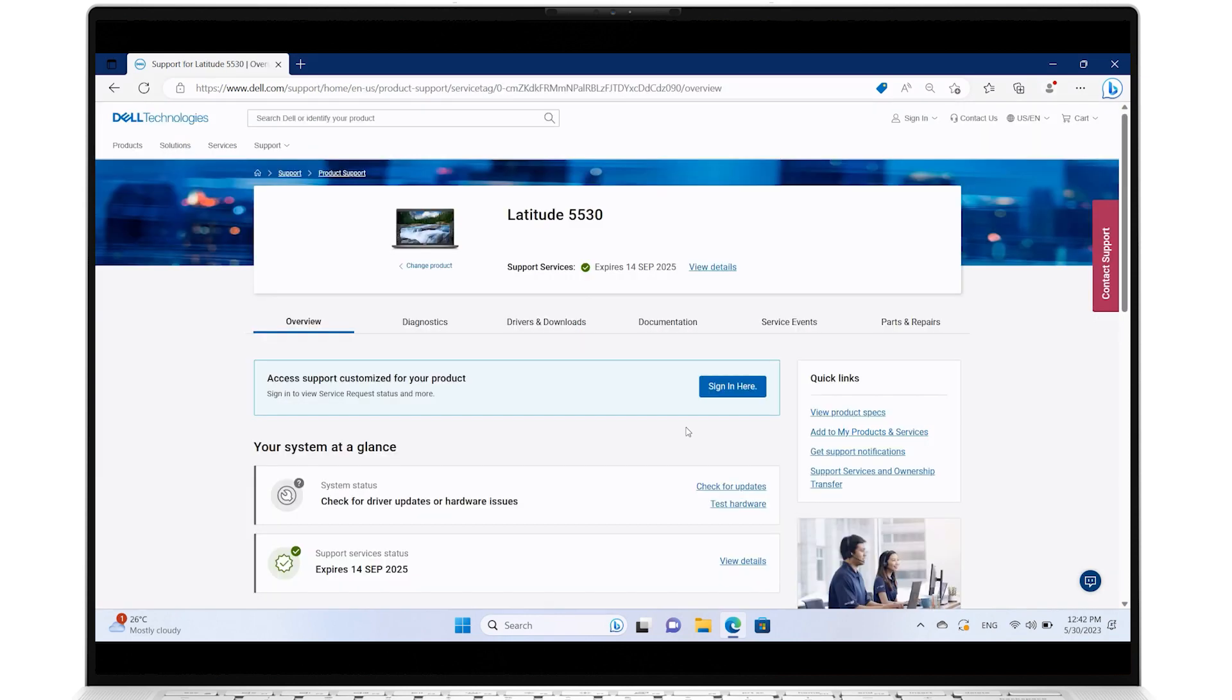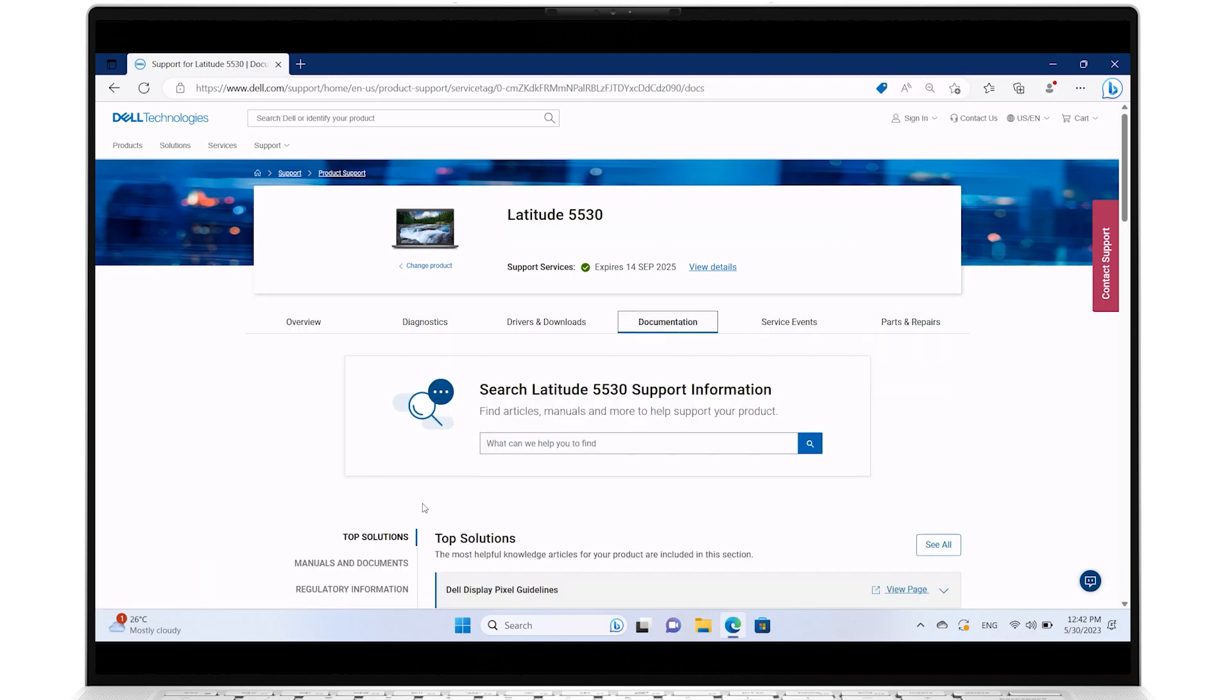On the Dell Support home page, click on Documentation, then select Manuals and Documents.